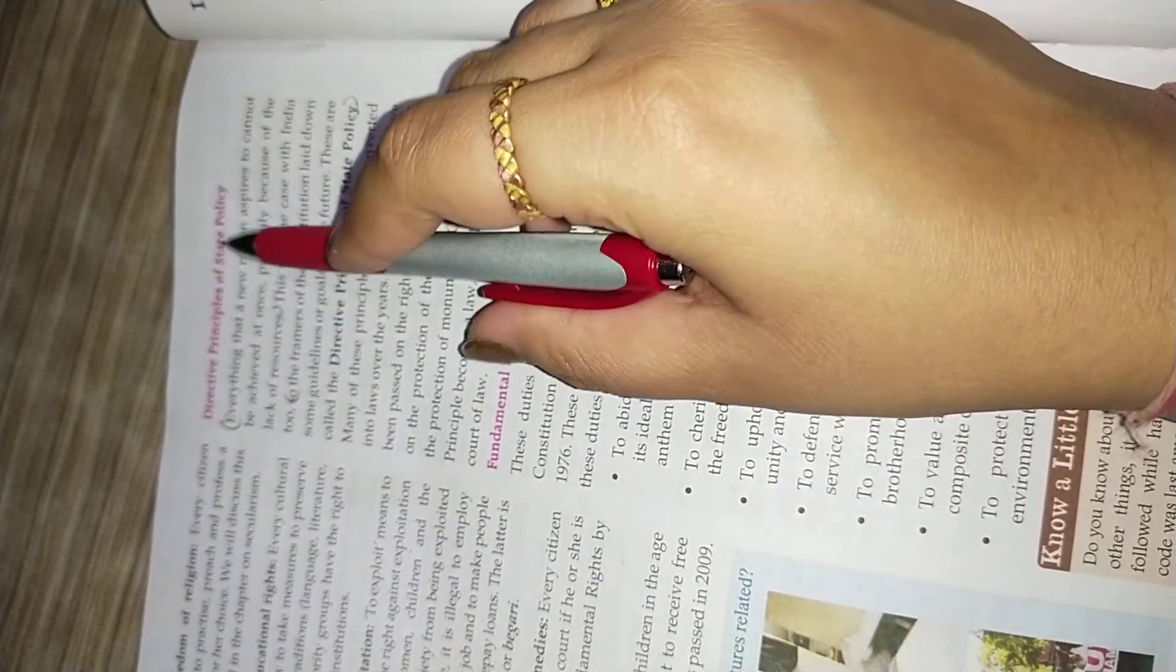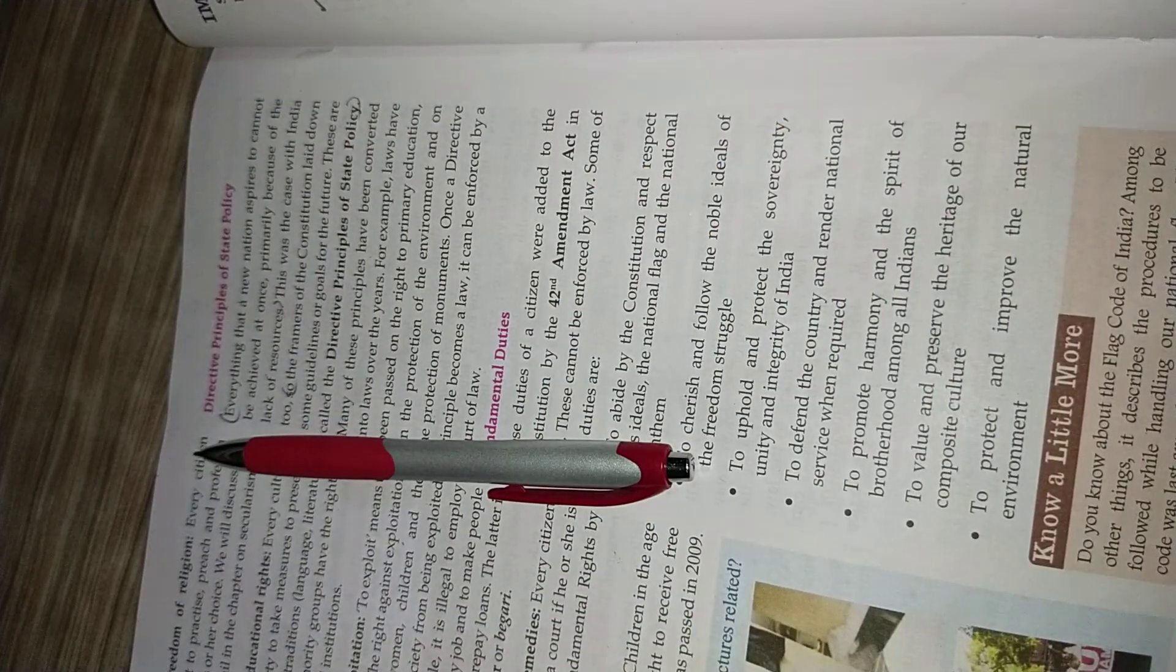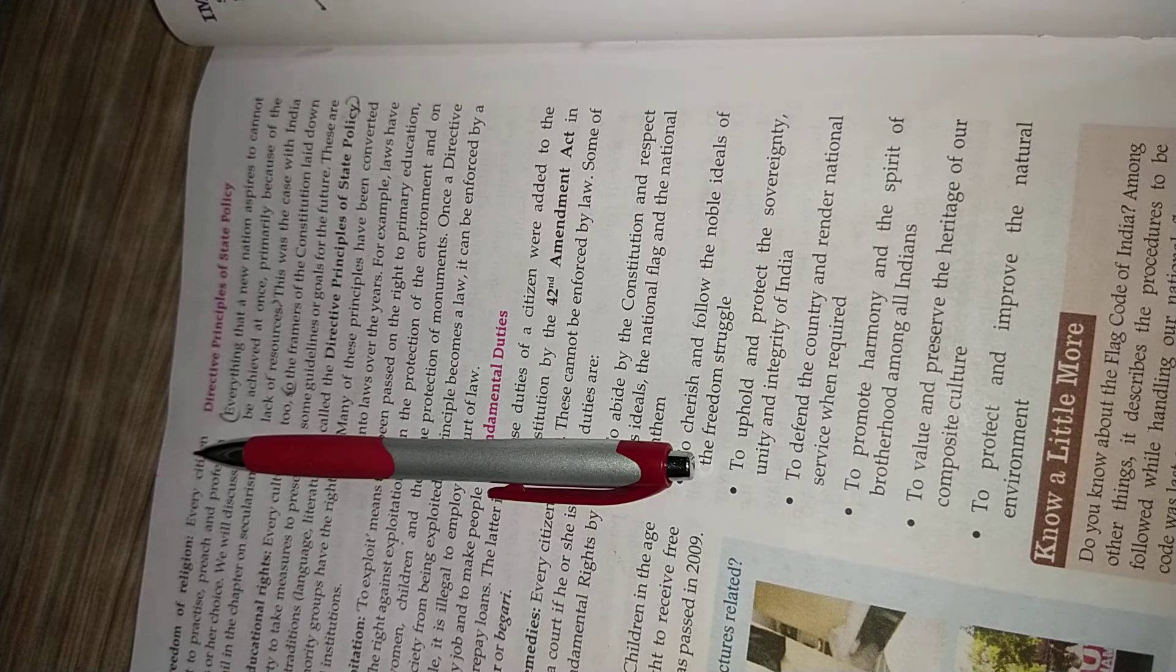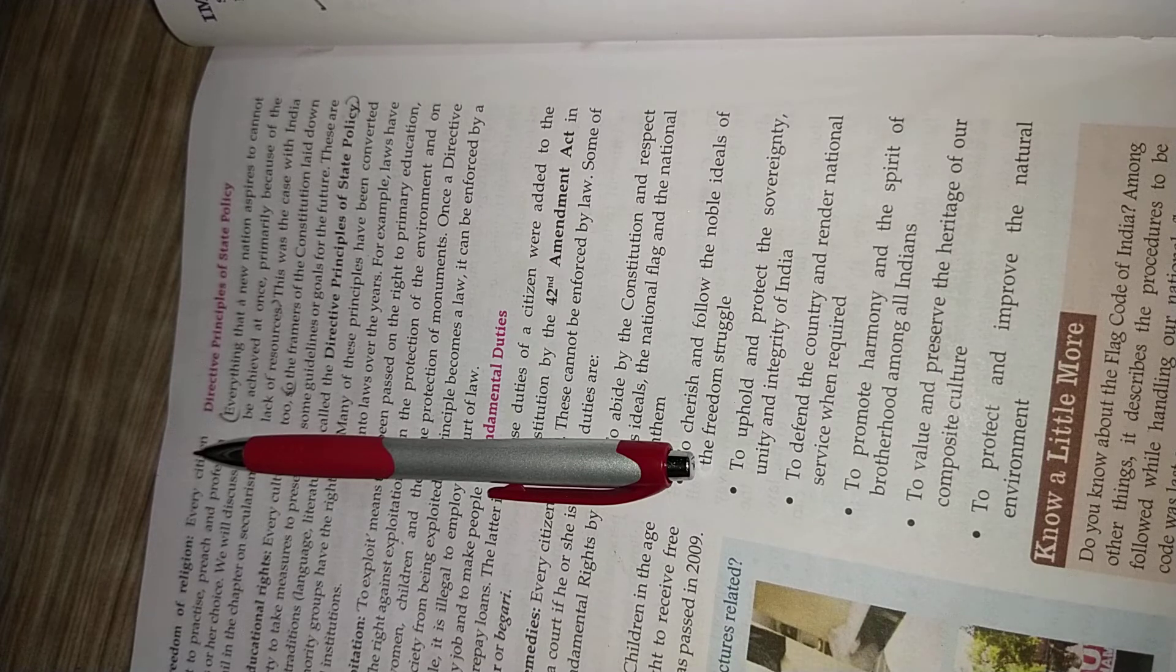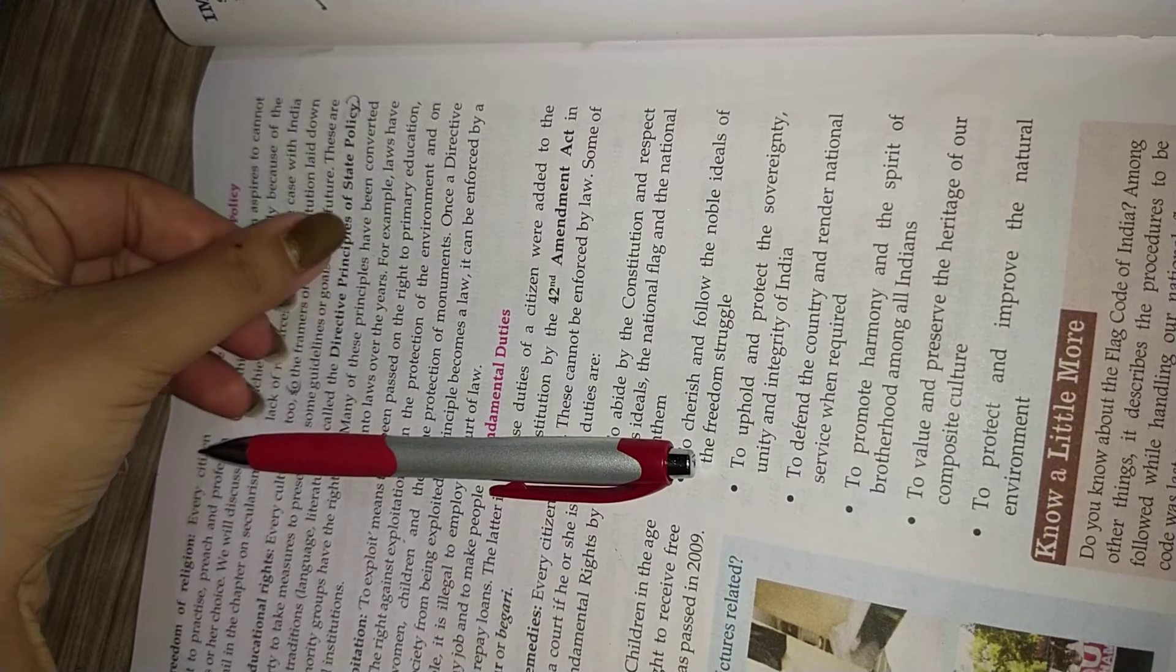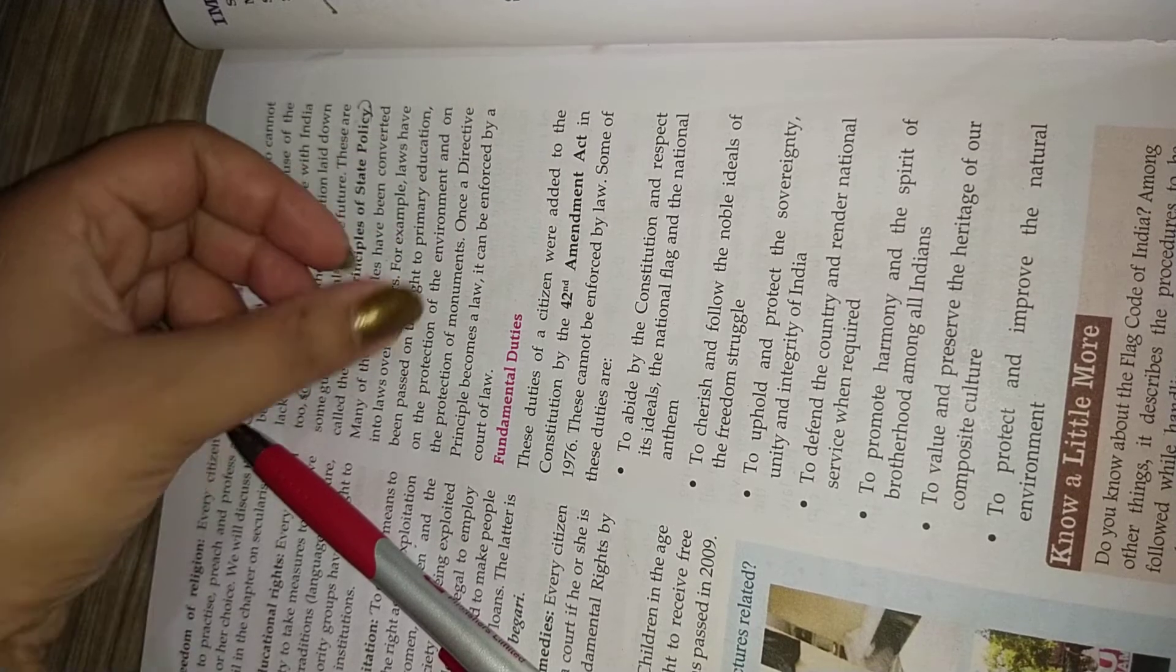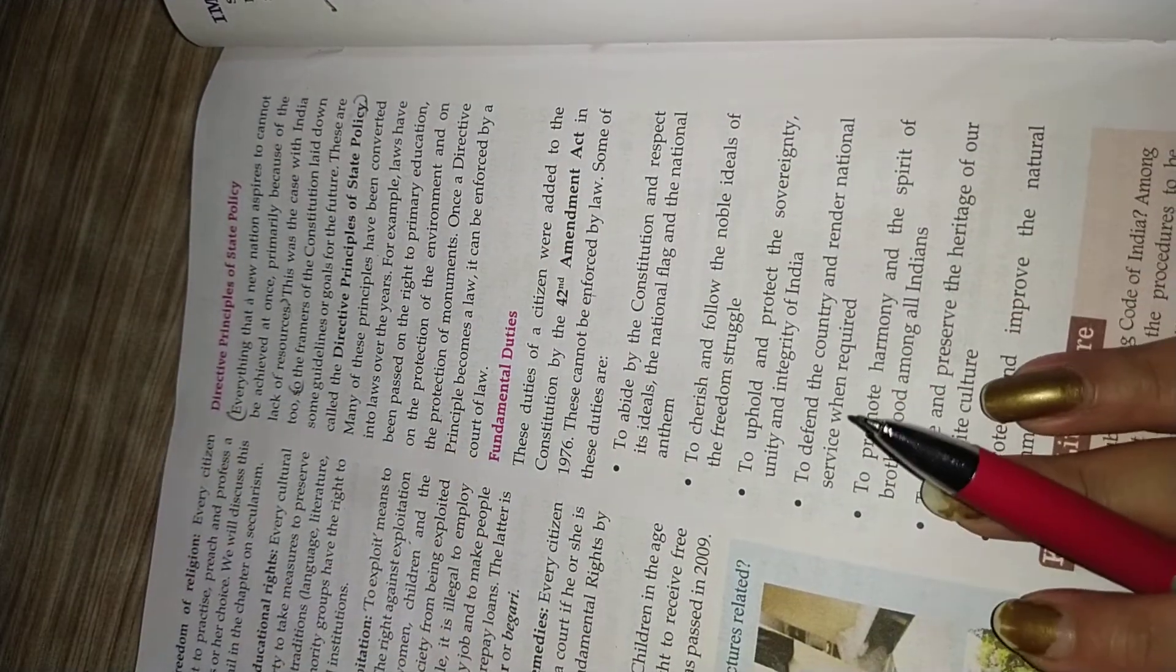Two topics of our chapter are left. Let us have a look - the directive principles of our state policies. Now, everything when it is mentioned in our Constitution, somehow at a very primary stage, at a very initial stage, it is mentioned in some way, it is not finalized as it is. When there is a new program or policy, we just take a trial for this. So at this time, the framers of our Constitution, that means the constituent assembly, focus on some of the guidelines or the goals for the future. And these guidelines are known as our directive principles of state policies. Example - laws have passed that is the right to primary education or the protection of environment. So these are some directive principles which we are following, which we just make so that we firstly make a trial, then we can consider it as a final right.